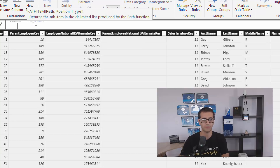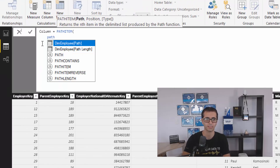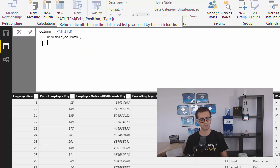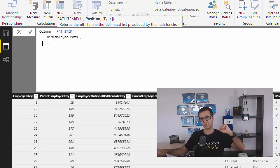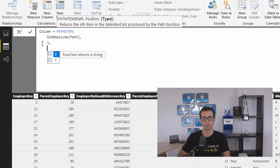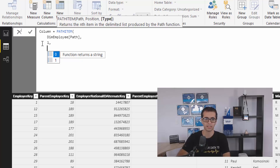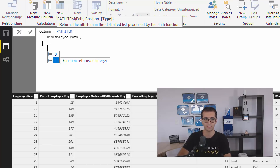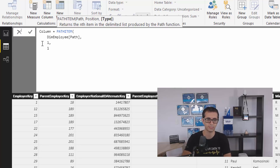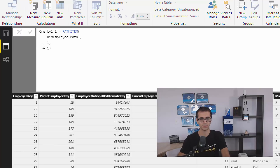You have to pass a number of parameters. The first parameter is your path column, which we already have. We created that at the very first step. Then the position — position is an index starting from one. So position one when using PATHITEM means the top level manager, while position one with PATHITEMREVERSE means the current employee. In this case it means top level manager. The data type of the output — you can choose text format or number format. Because I want to use this ID later to look up that employee, I'm using an integer. I would call this column 'organization level one'.